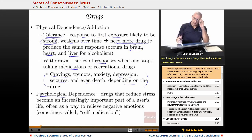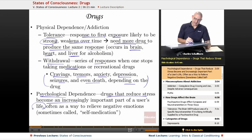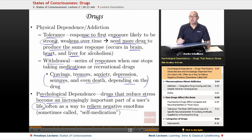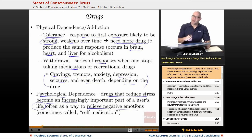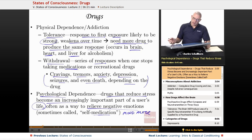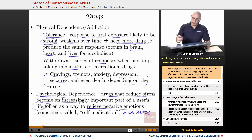Psychological dependence — what's going on in our mind? These are when drugs that reduce stress become an increasingly important part of a user's life, often as a way to relieve negative emotions. Sometimes psychologists will call this self-medication. Some people will mood-alter by exercising, but others will use chemicals to mood-alter. When they self-medicate or mood-alter in this way, they may create a psychological dependence on the particular substance they are taking.